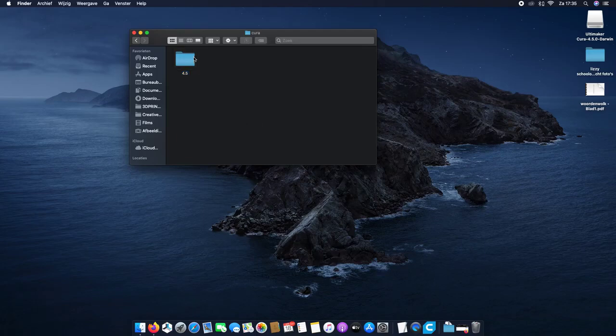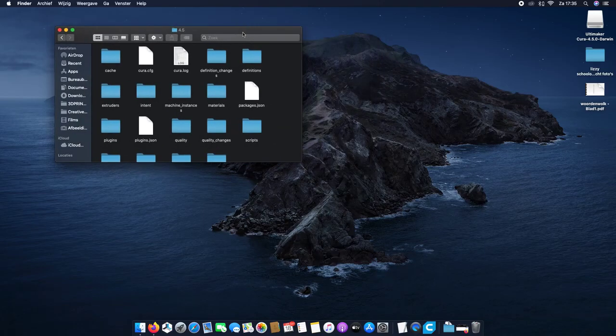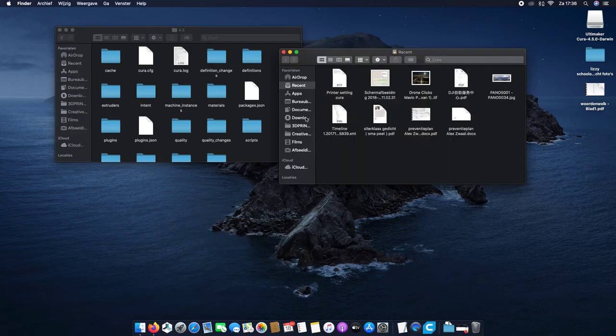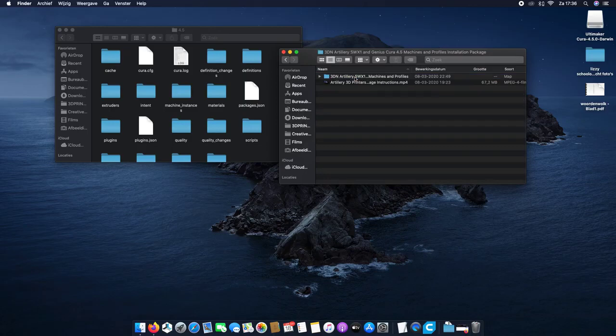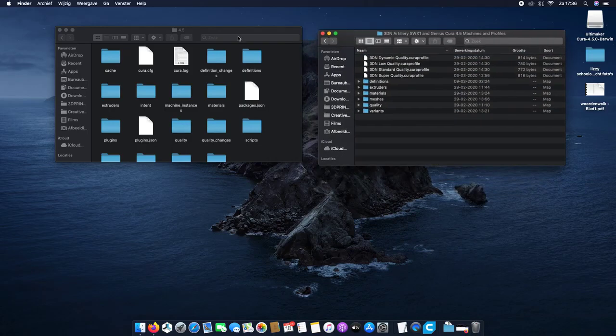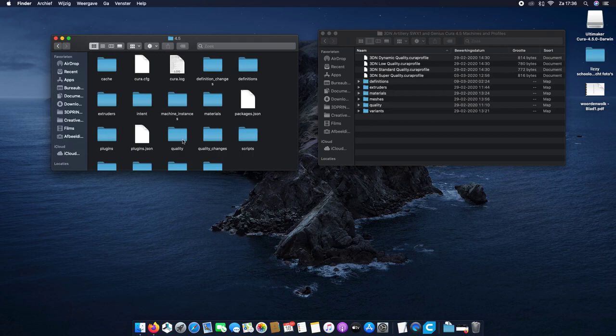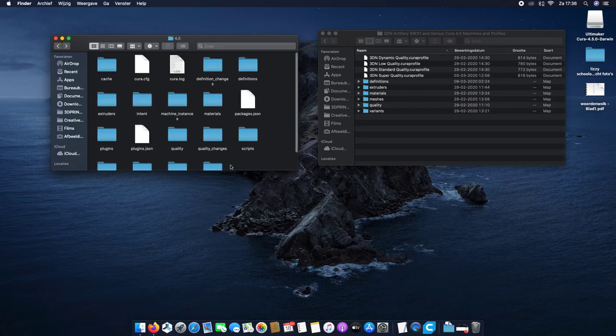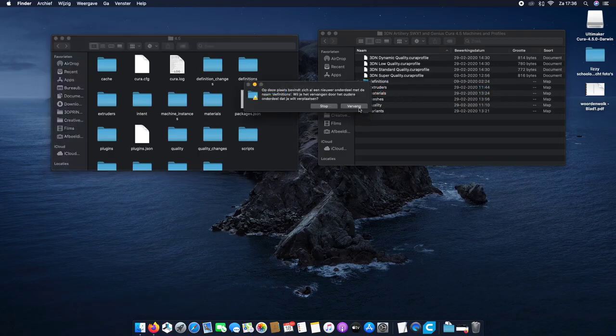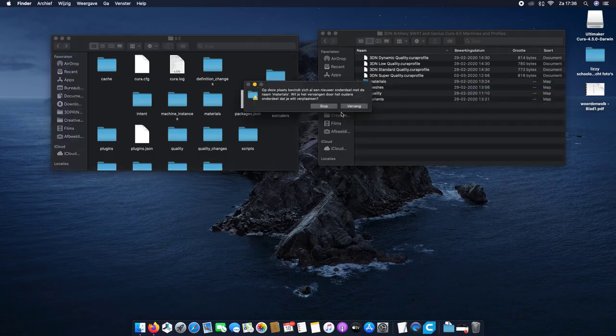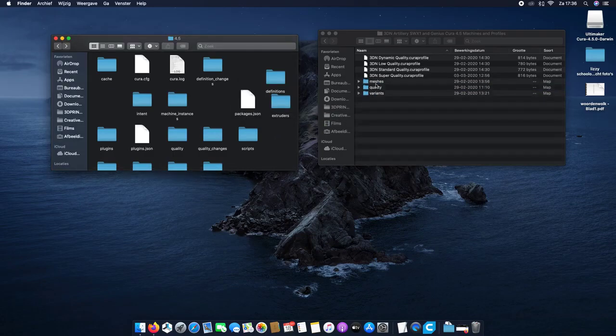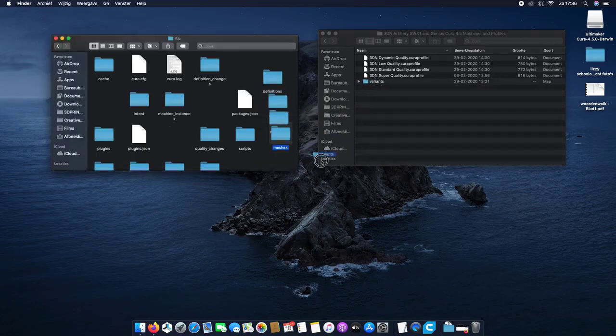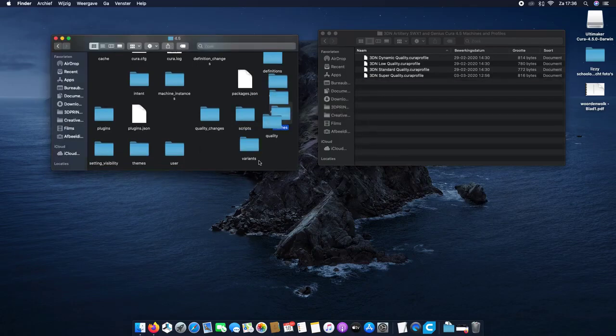So what you're gonna do is open another Finder window, go to Downloads, open this. You see those files? So you're gonna copy these and paste them to this one, just like that. Or you can do it all at once.